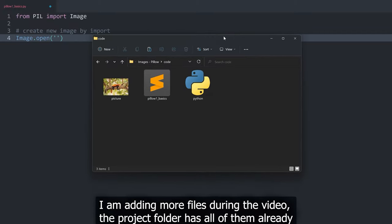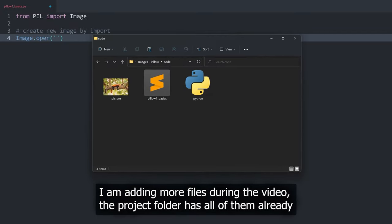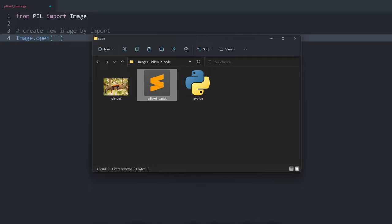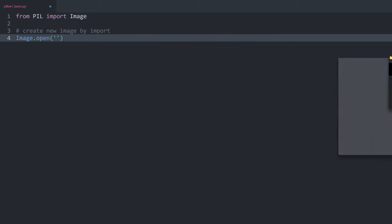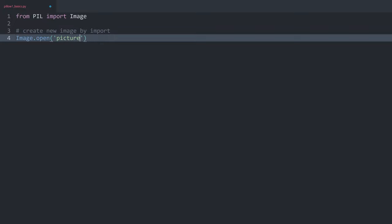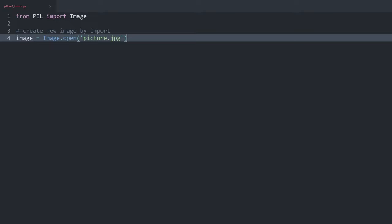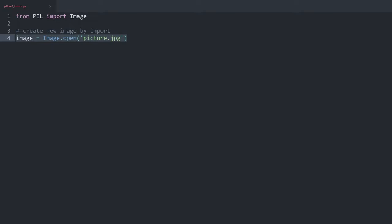For importing an image we use `Image.open()` and then the name of a file. My folder has two images called `picture` and `python`, plus my code — all in one folder, which makes it easy to access things. All I need is the filename, which in this case is `picture.jpg`. This returns an image object which we save in a variable called `image`. If we run the code we get no error, which is looking pretty good.